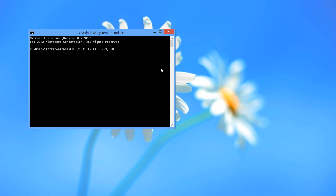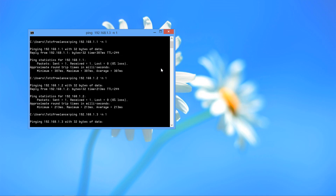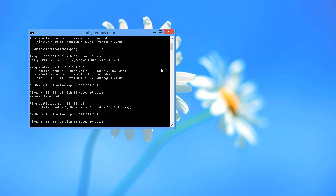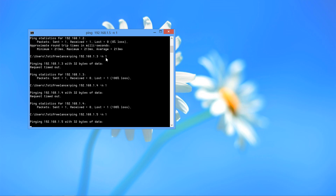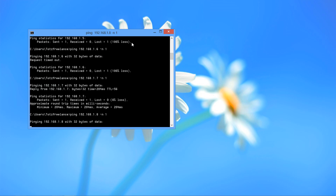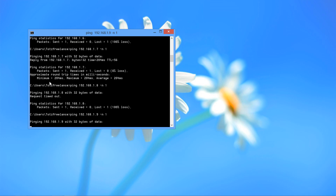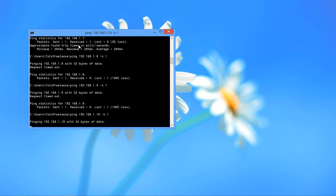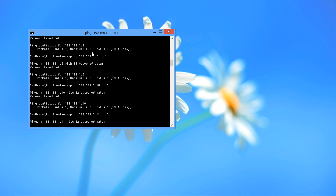Type: ping 192.168.1.%e -n 1. This will ping all addresses with only one packet. As you can see, 192.168.1.2 is replying and others are request timeout, and 192.168.1.7 is also replying. There are a lot of hosts that reply.